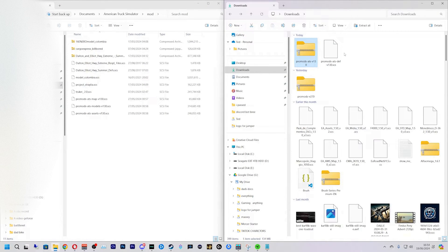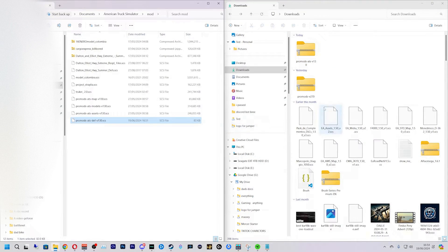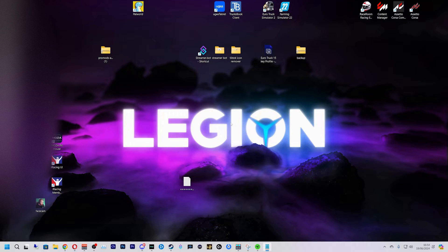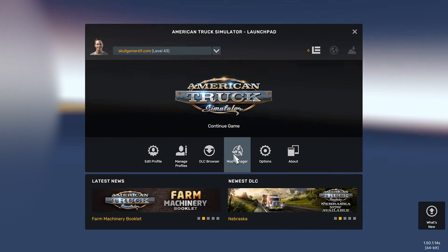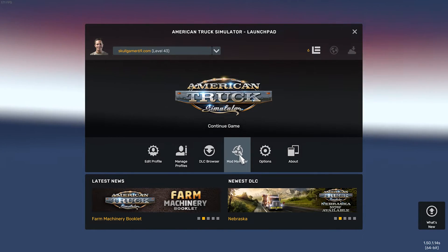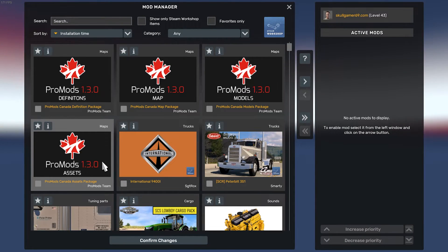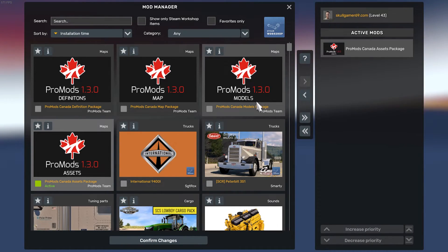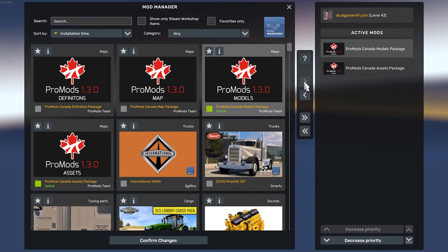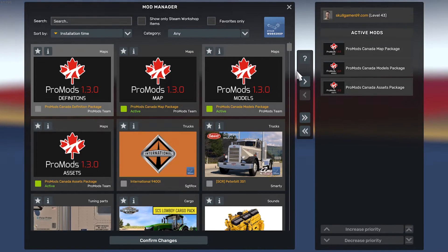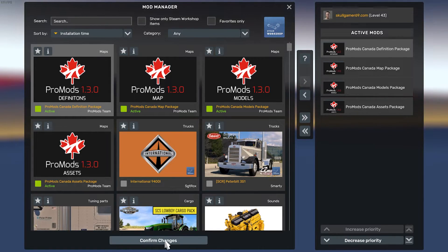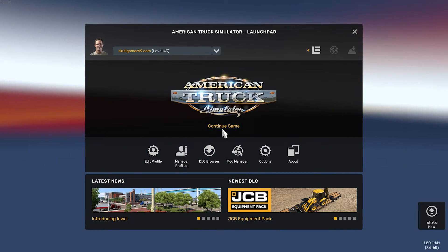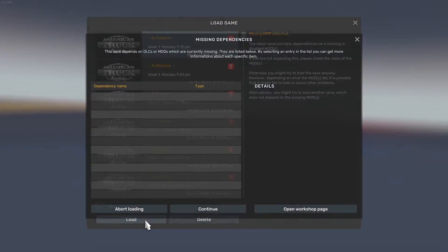Remember that definition file we got earlier — we also need to put that in there too, like so. Now we're going to open up American Truck Simulator. We're going to go into Mod Manager. The first file is assets, then the modules, then the map, and the all-important definition file. Then we're going to confirm changes, continue to game, and load.